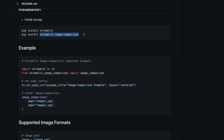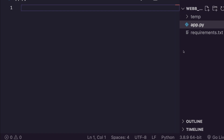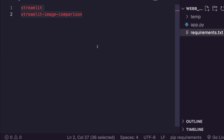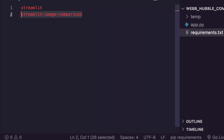Once that's done, open VS Code. I've created a folder with two files: one is the app.py file where we define the application, and the second is the requirements.txt file. The requirements.txt contains two packages — streamlit and streamlit-image-comparison — which Hugging Face Spaces will install before your application runs.